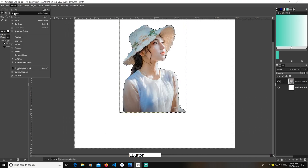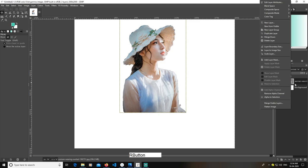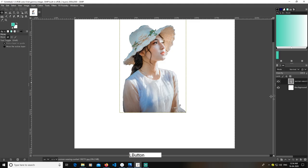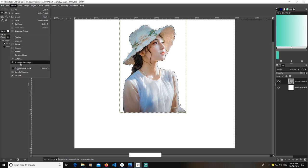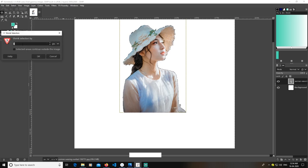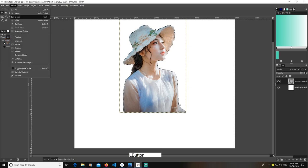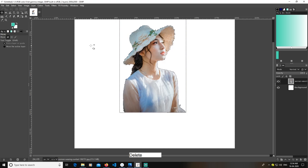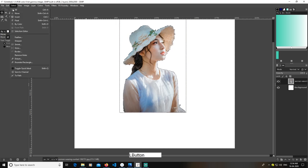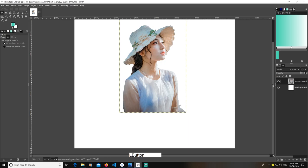Keep in mind that you are selecting this and this layer is selected. Go to Select and then Invert. Delete it. Then go to Select and None, right-click on the layer, go to Alpha to Selection. Then go to Select and Shrink it by three pixels, then select Invert and delete.